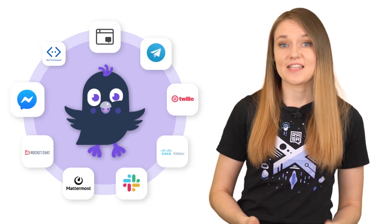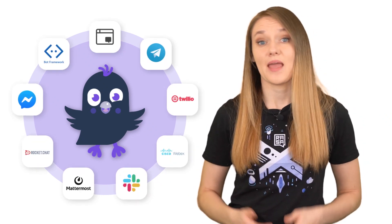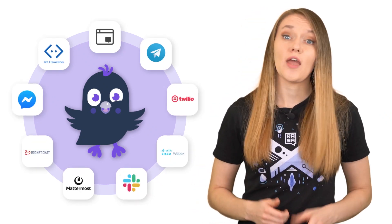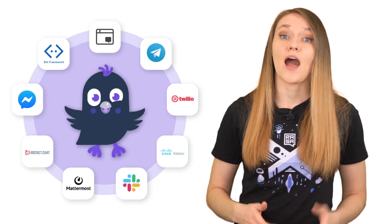Rasa comes with a variety of connectors to the most popular messaging platforms like Facebook Messenger, Slack, Telegram, and many more. We will show you an example of how you can connect your assistant to Telegram, but the process of connecting an assistant to different platforms is actually very similar.